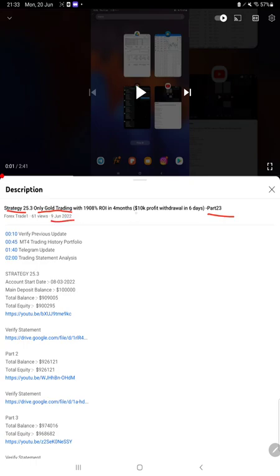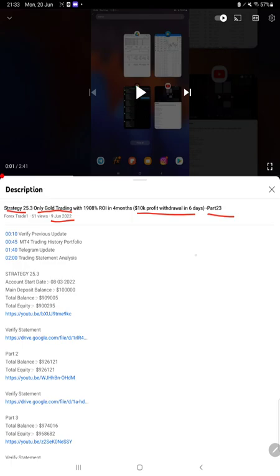The video was about the $10,000 profit withdrawal in six days. Within these seven to eight trading days, we are back again and will see that nearly $40,000 profit is made and the withdrawal is done within this trading period.